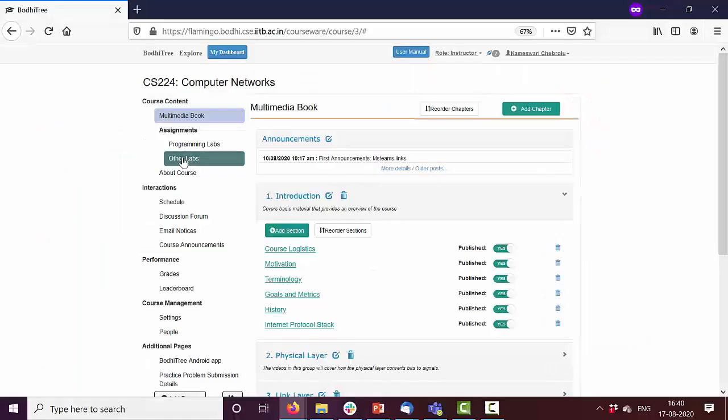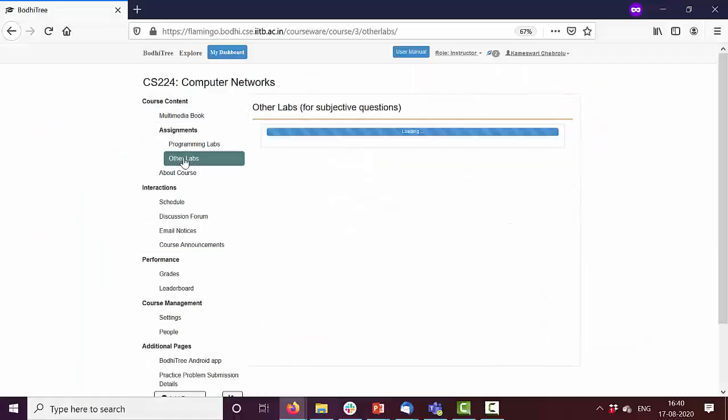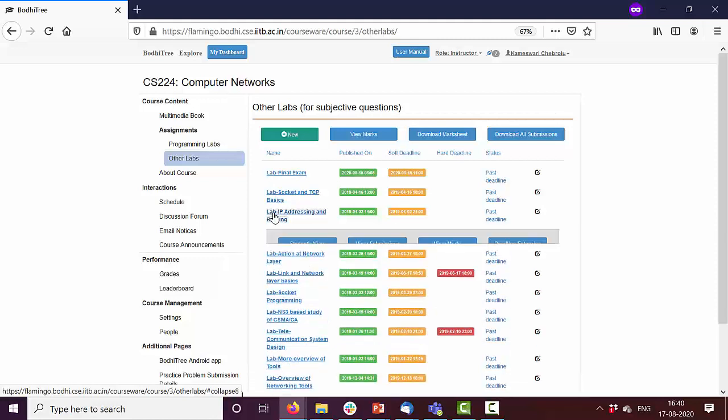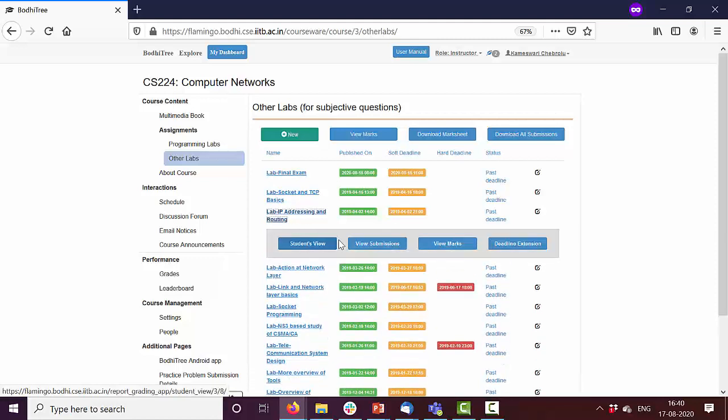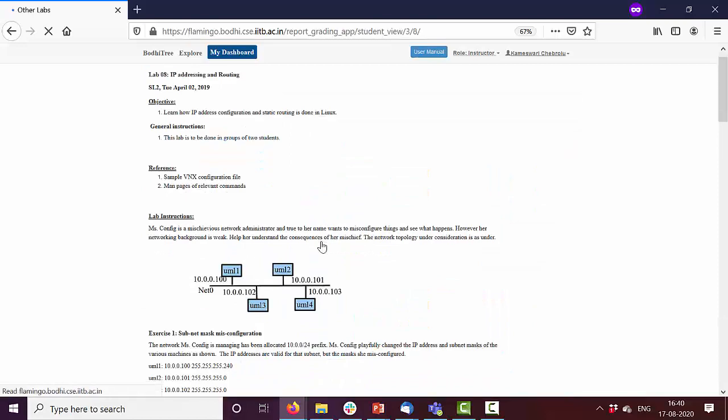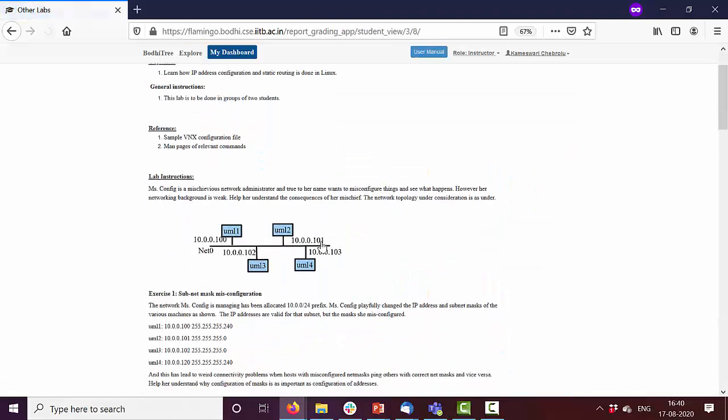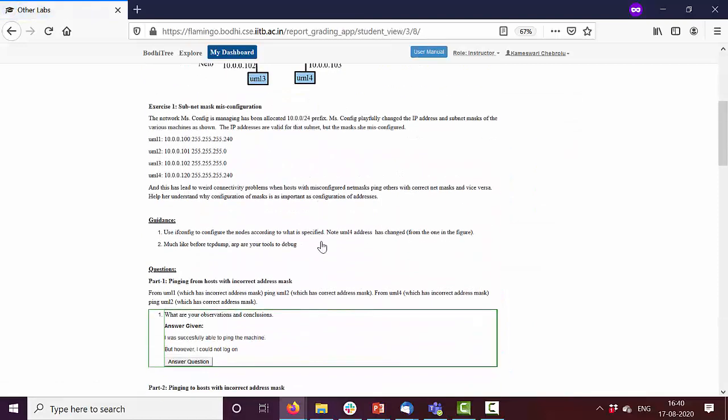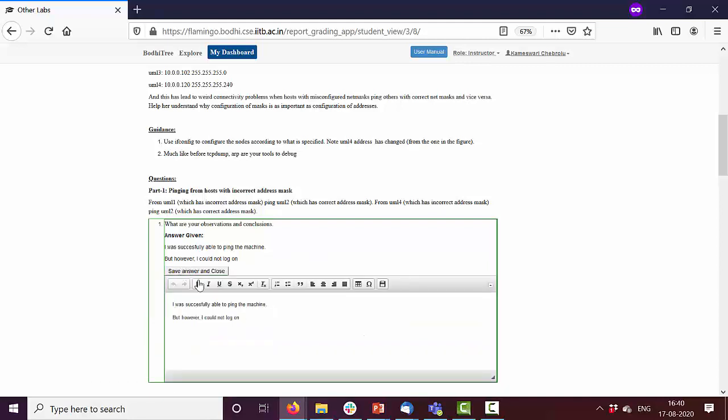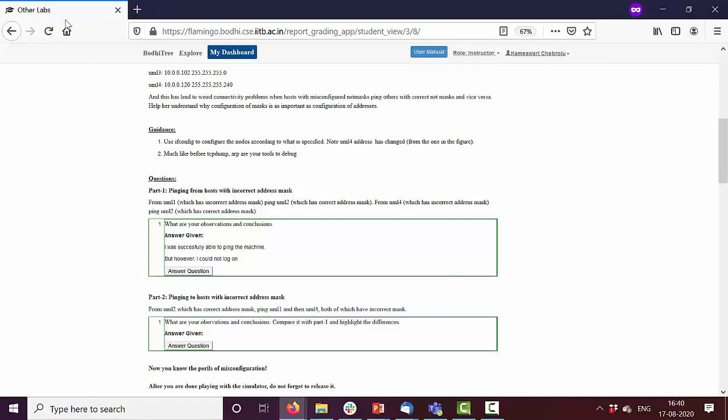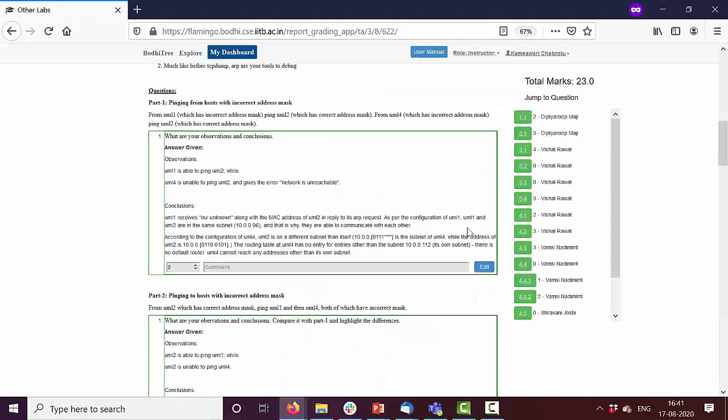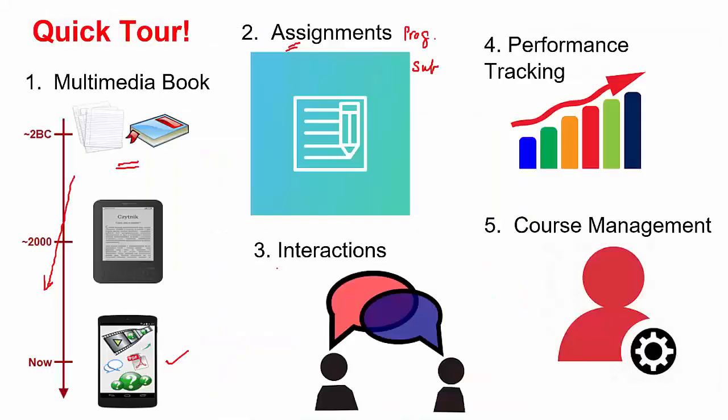So let's see subjective assignments. Here are a few subjective assignments. Let me show you the student's view. Here you are sharing some instructions and students can answer the questions in this way by typing something. And once the student submits, you can actually grade these through an interface. You can assign marks as well as comment for what the students have typed.